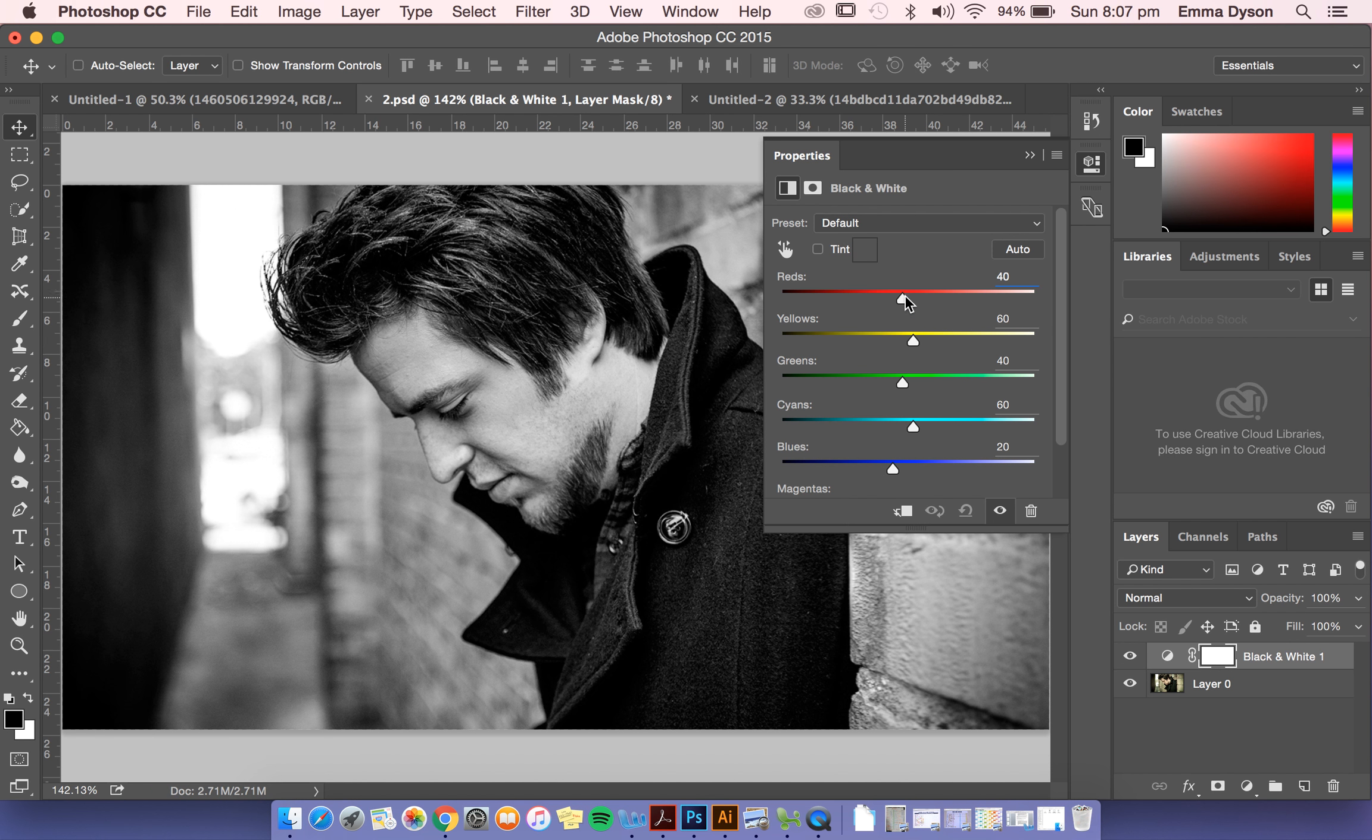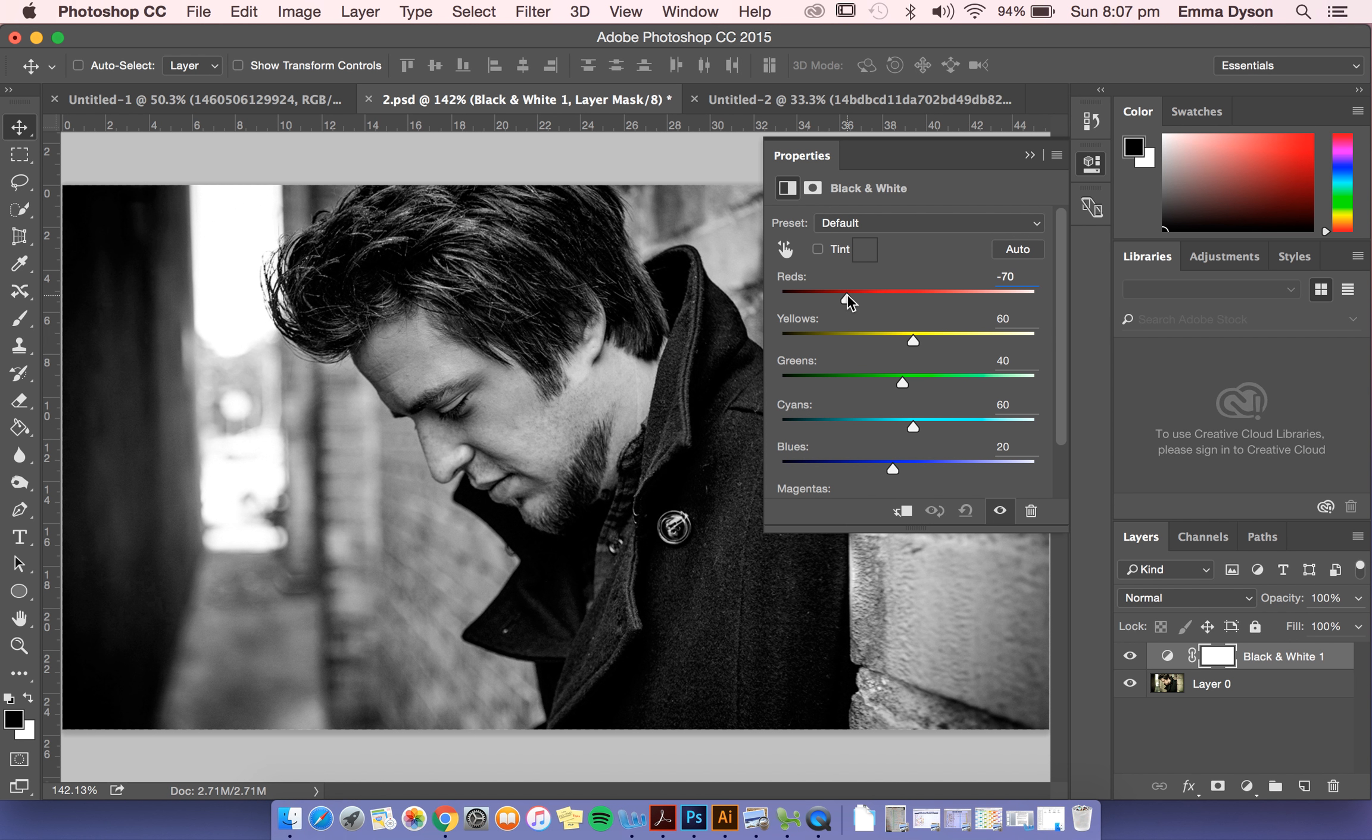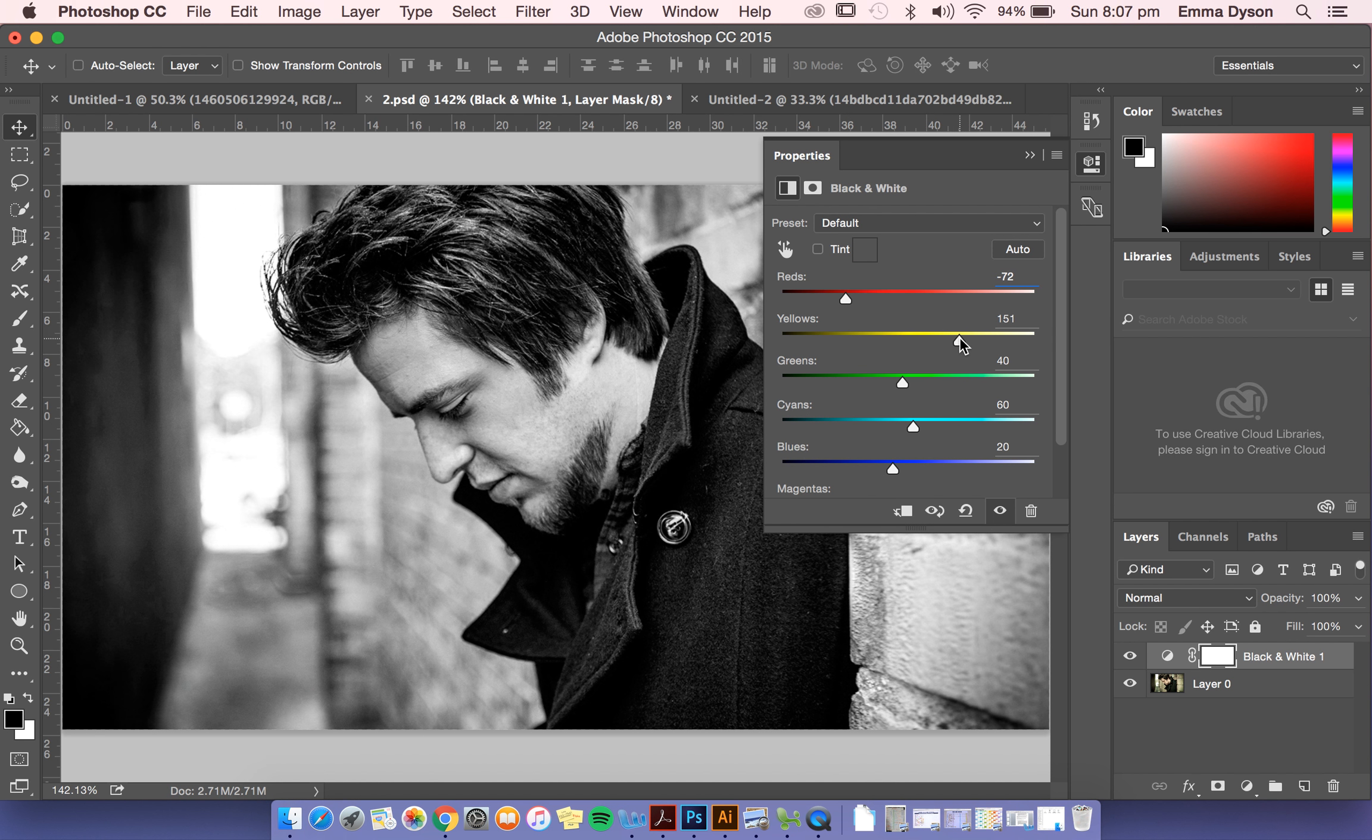Within the black and white options you have sliders that mean that certain colors within the original photograph can be played with as to how black and white you want them. So that's one way to make it black and white.